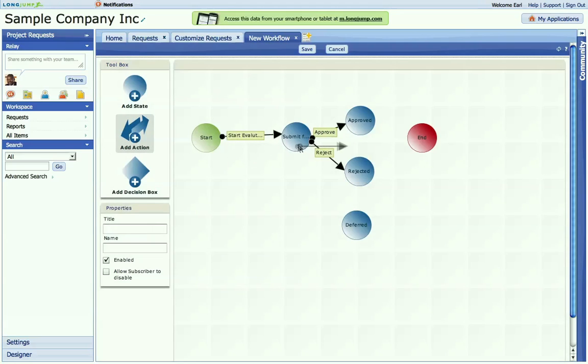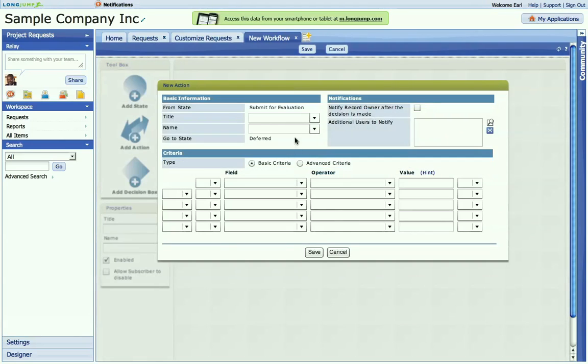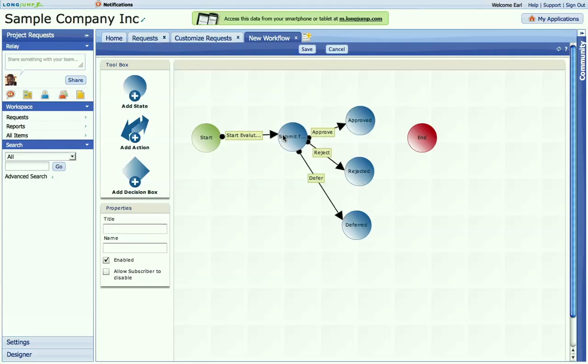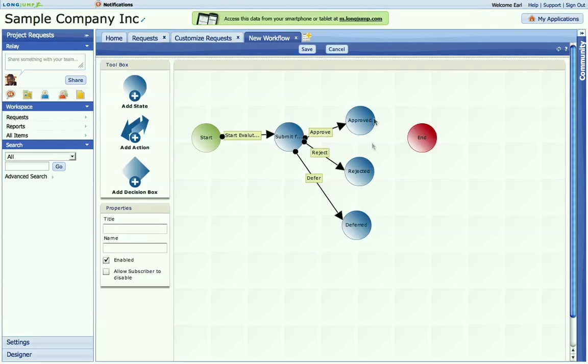And we'll have one for deferred. And then create. They're able to see these buttons and then trigger the next level of activity.